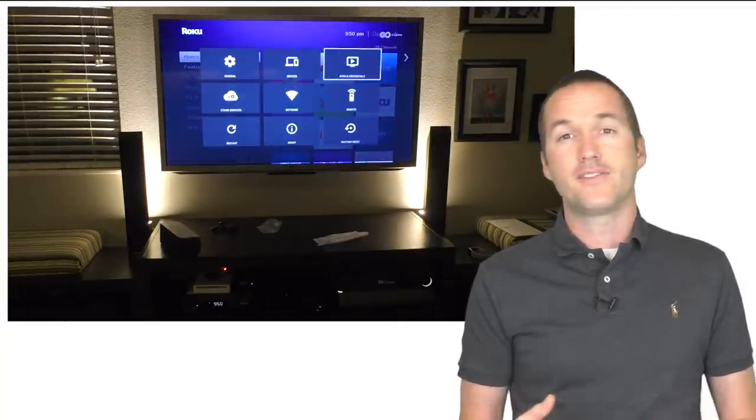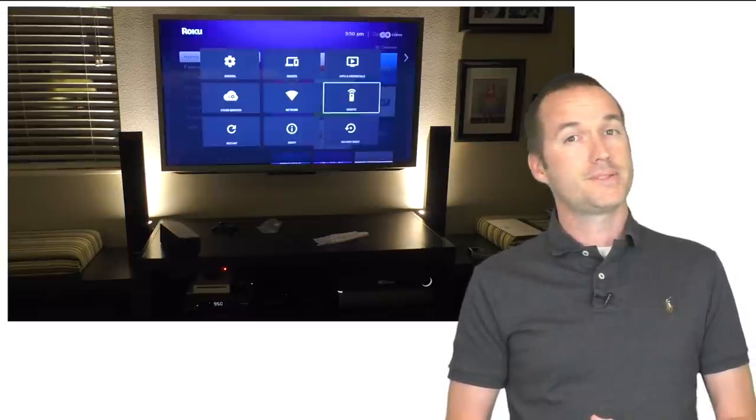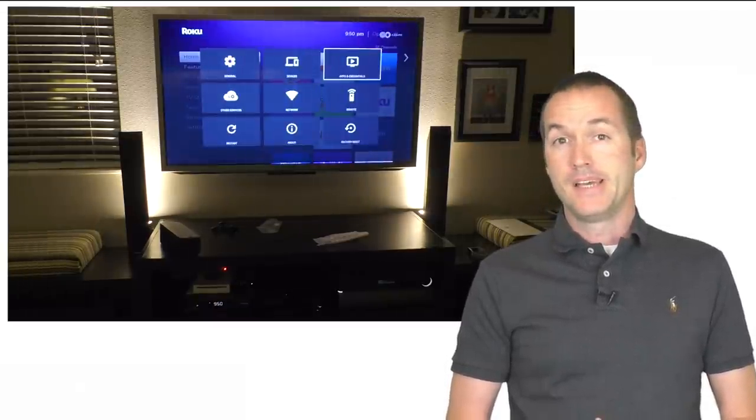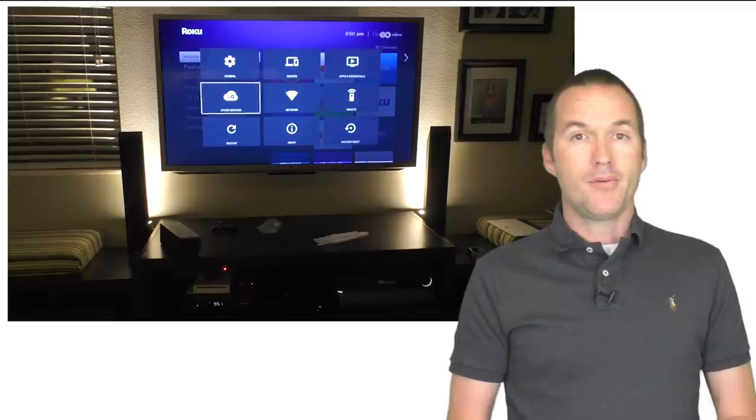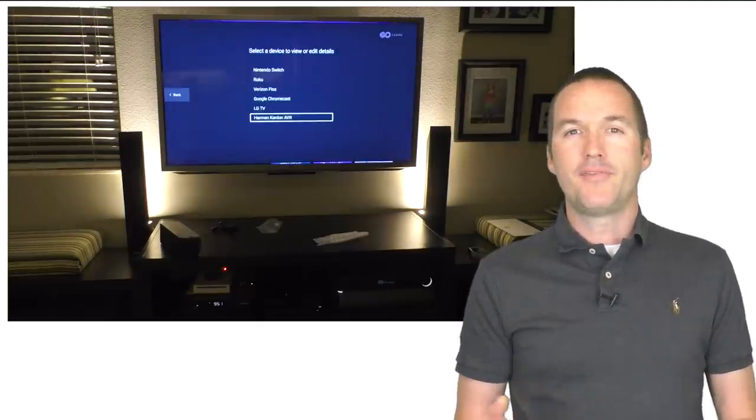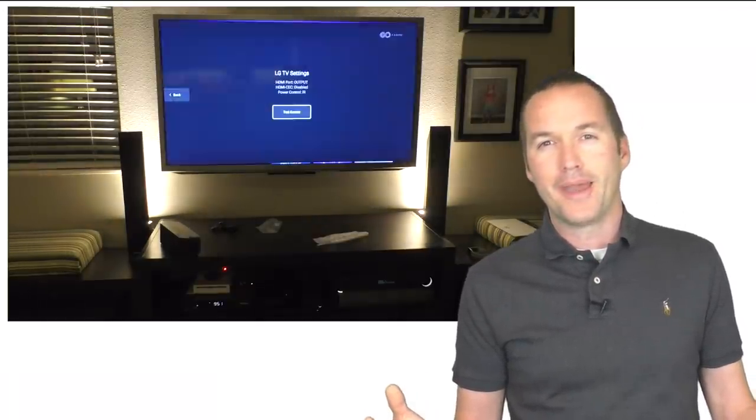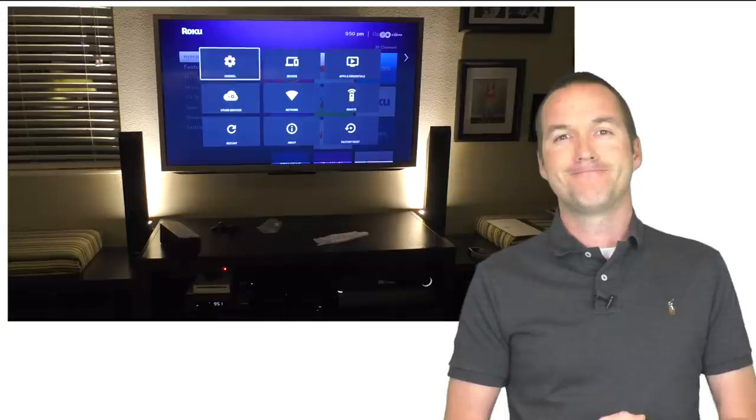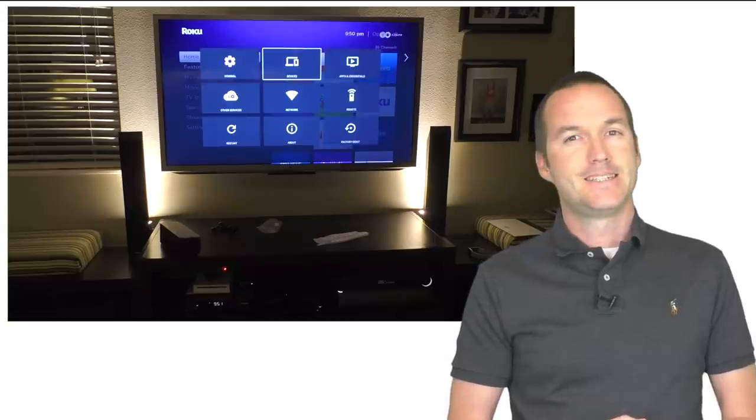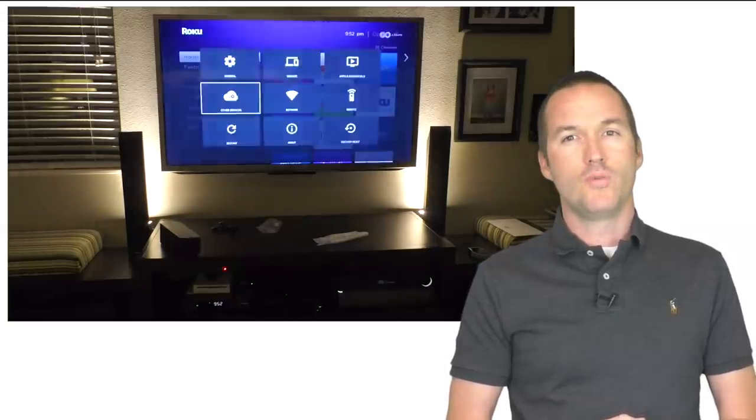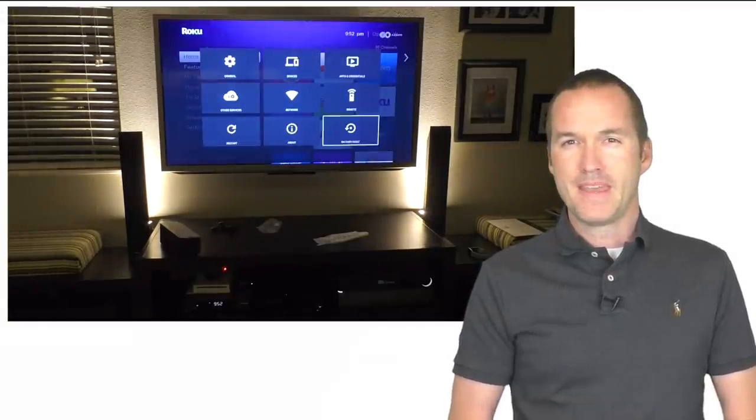Surely somewhere in the menu there's an option to add an extra device to the remote. Nope. Hmm. Okay. Well, there's got to be some advanced option to then just like learn a new IR command or something. Also no. Okay then.